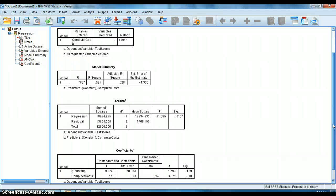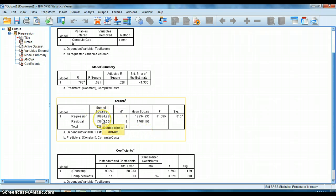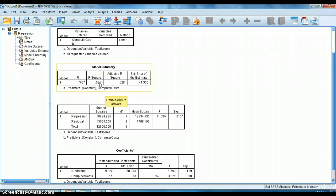Now you know everything about the beginnings of correlation and regression, and you can conduct both using your own SPSS. You know how to interpret the coefficients: the constant is b sub 0 — the y-intercept — at 98.2, and the regression coefficient is b sub 1 at 0.110. You know what to make of the sum of squares, how to interpret r squared — 58% of the variation in test scores is explained by computer costs. Feeling pretty good about life.